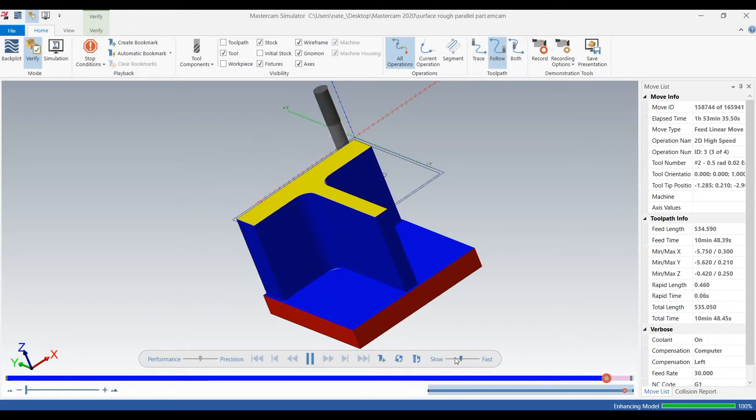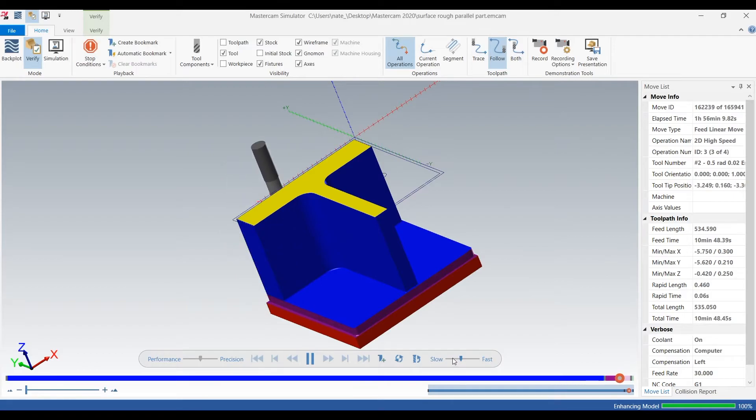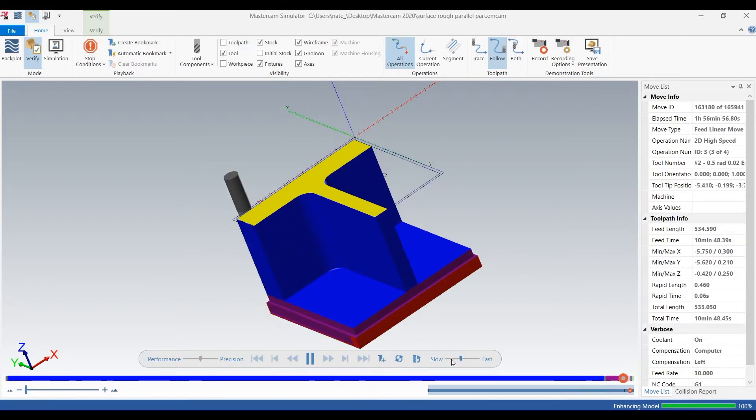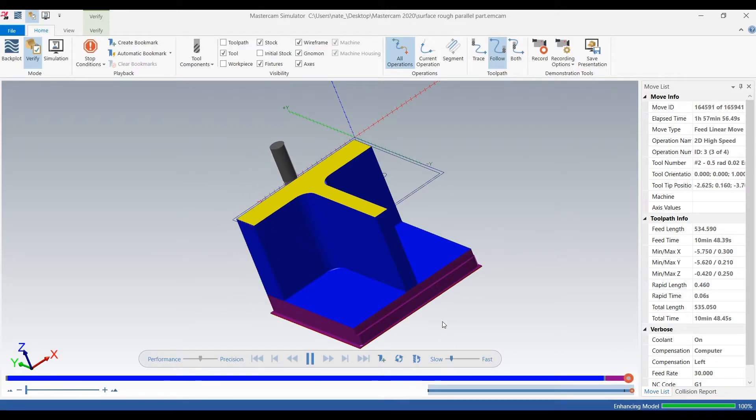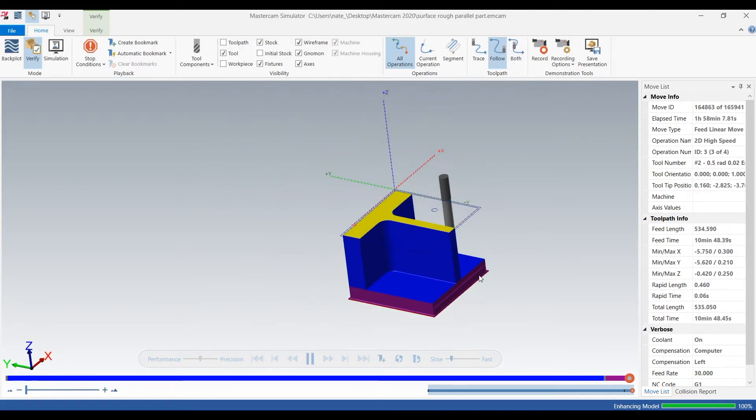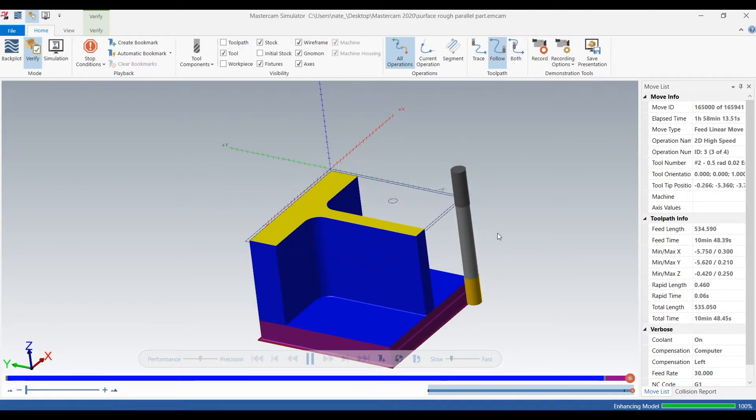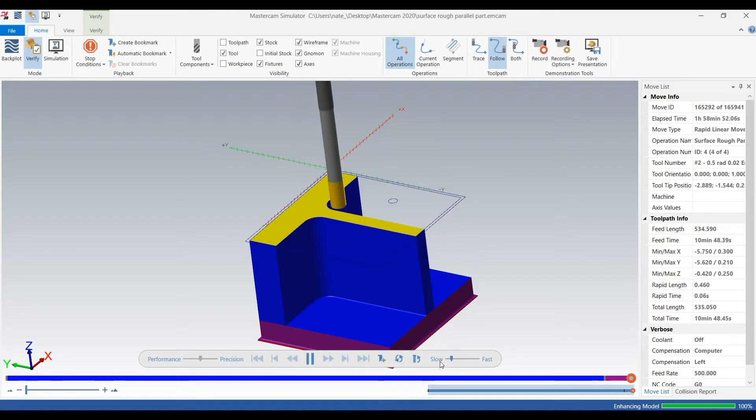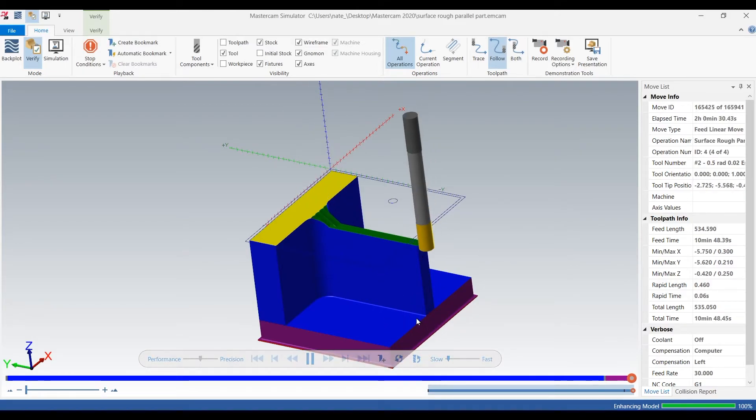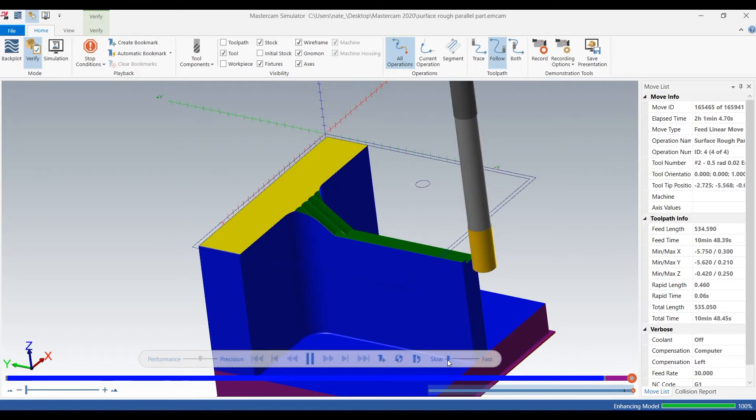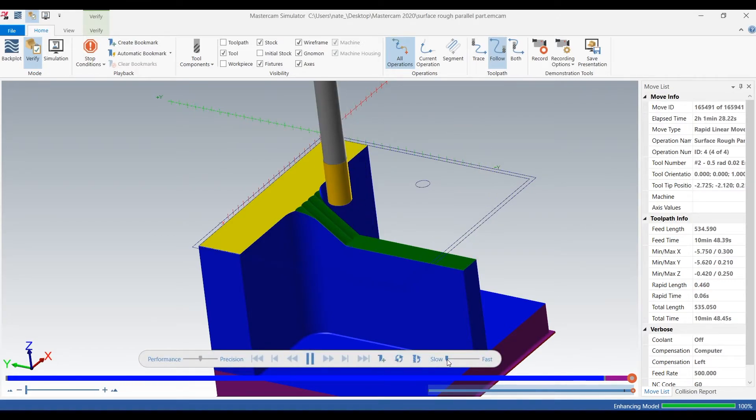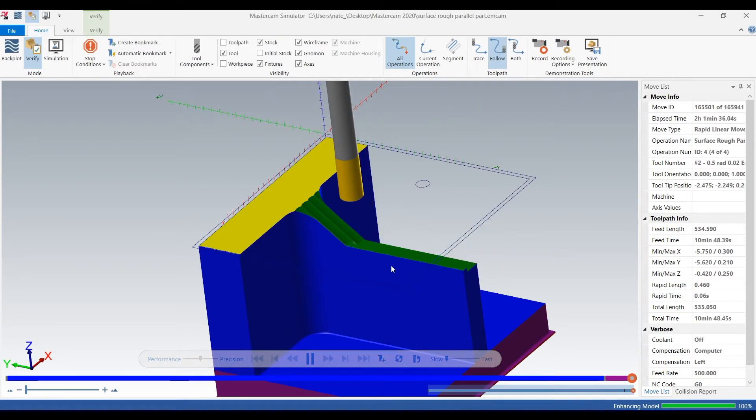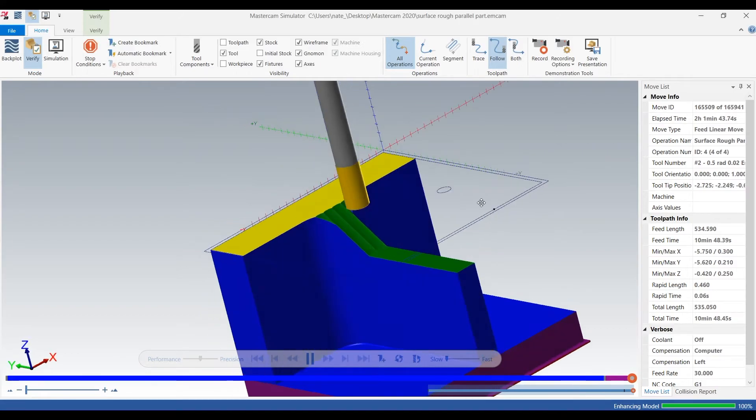So we're going to slow down here. We're getting close to where it starts our 3D toolpath. Okay, and here we go. So as you can see, here's our toolpath - it's moving along the angle, which is good, and it's leaving 30 thou.